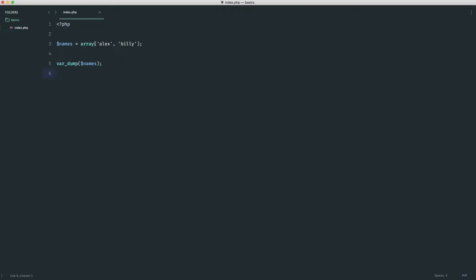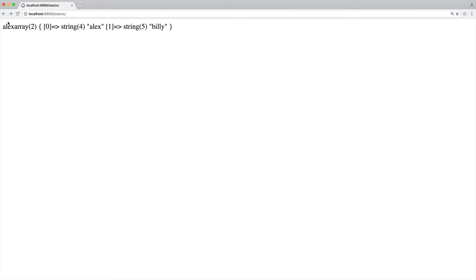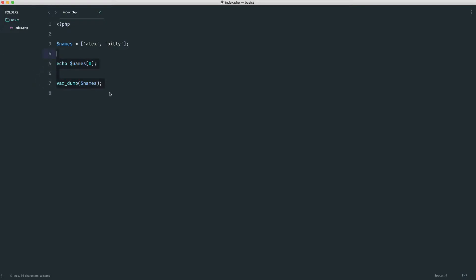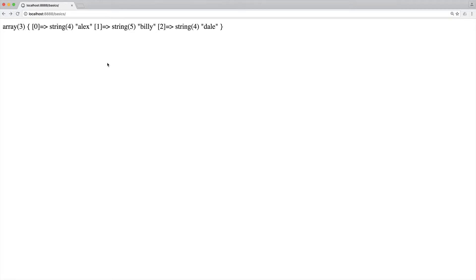We know how to access an array value. We use square brackets and output the first name — echo names[0] — which gives us the value Alex. And we also know that along the way, if we wanted to, we could add a value to this array. For example, adding Dale will now give us an array with three items that we can access later on.